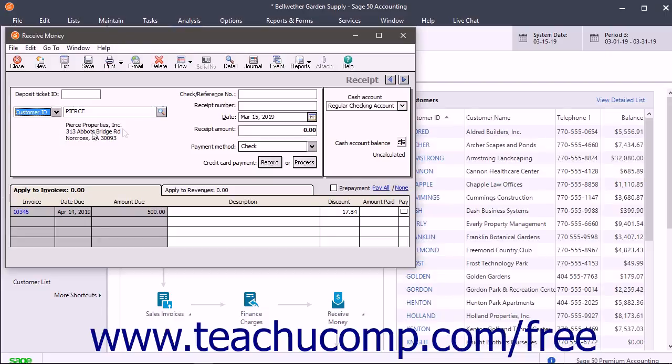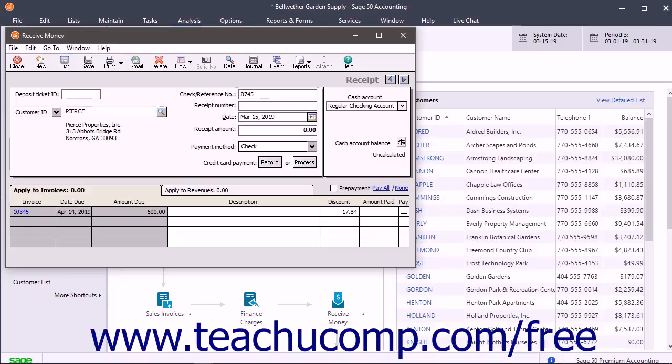You can enter a reference code for the transaction into the Check/Reference Number text box. You often enter the check number used if the customer pays by check. However, you can type any code you want into this field.